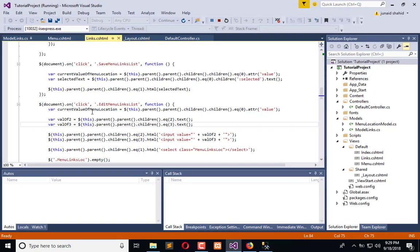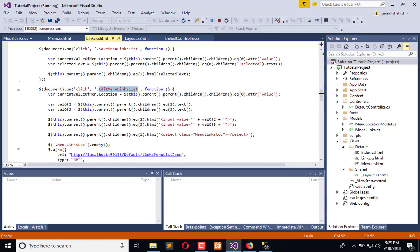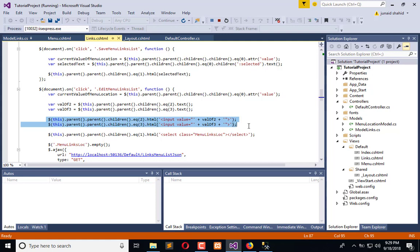When I click on edit button, by these lines of code the other fields become editable. Now I want to make them save whenever I click save.